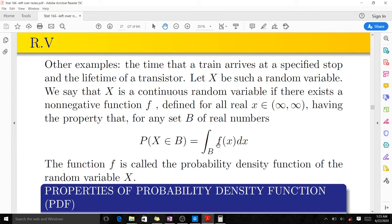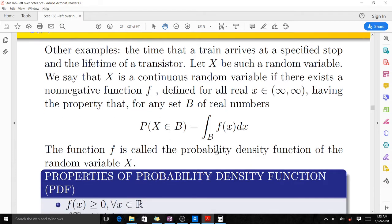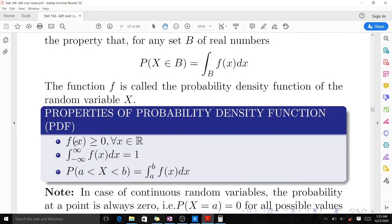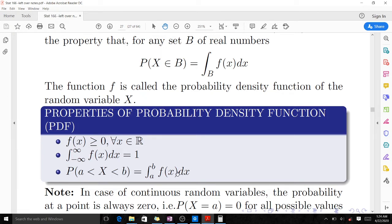This particular function is called a probability density function, and these are its properties. The property is that f(x), the probability, should always be greater than zero. This holds because probability is always positive — we don't have negative probability. When you find the total of all probabilities in the continuous random variable, you should get one. The probability between a and b is given by the integral formula.